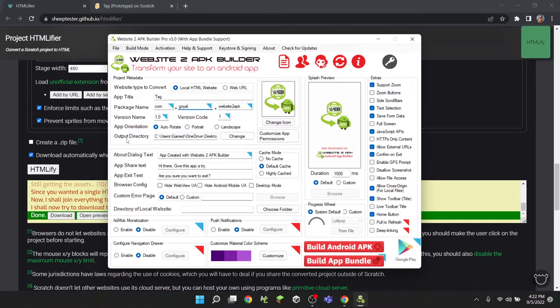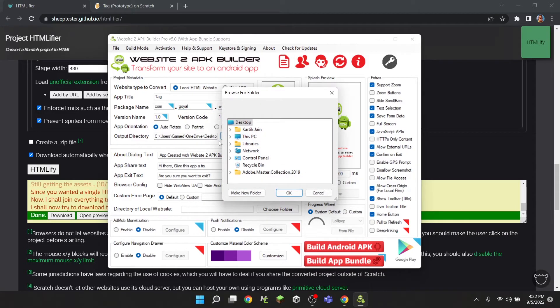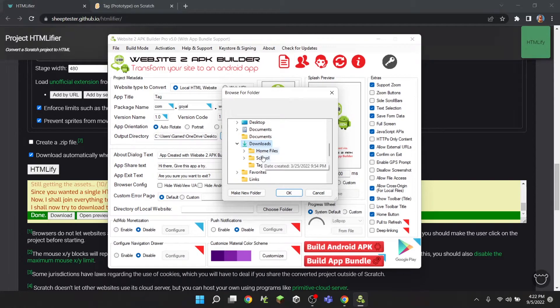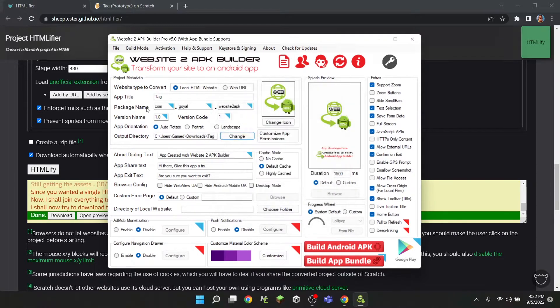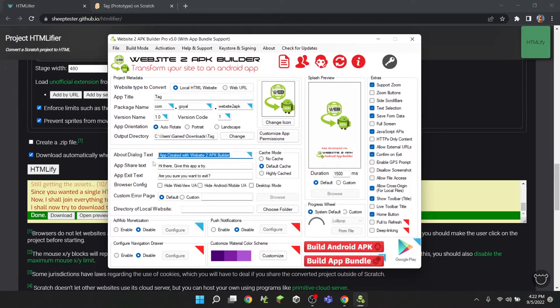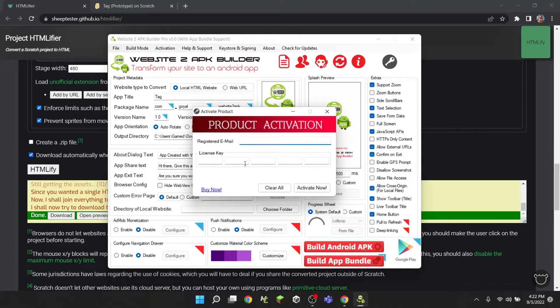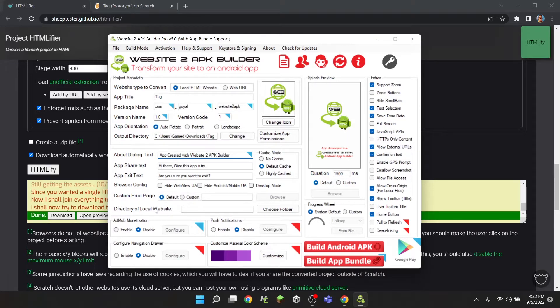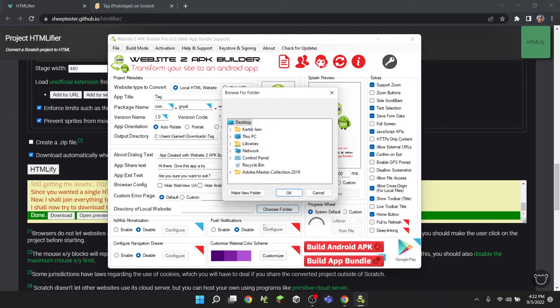Output is where you want this to be saved, so I'll just do there, I don't know. And 'about dialogue', I'll just do 'hello' - oh wait, you actually have to pay for that, I did not know that. But yeah, and then where it says 'directory of local website', you're going to click choose folder.